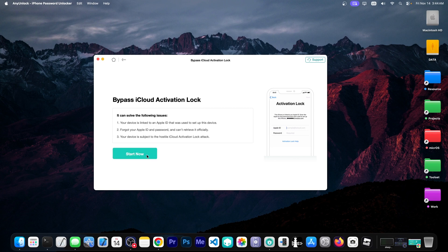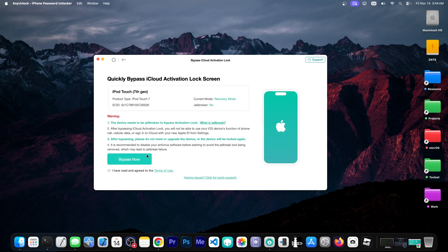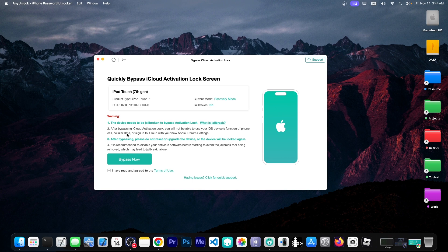So I'm going to click the start now button with the device connected. It will try to figure out what kind of device I have connected and it already has. Now this is my test device but it supports a large range of devices and iOS versions. In this case it's an iPod Touch 7th generation.